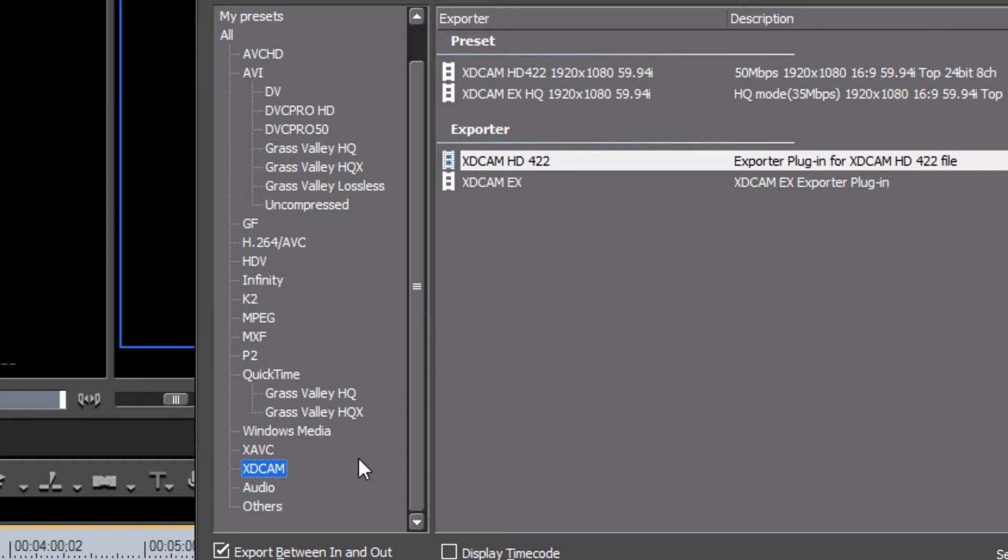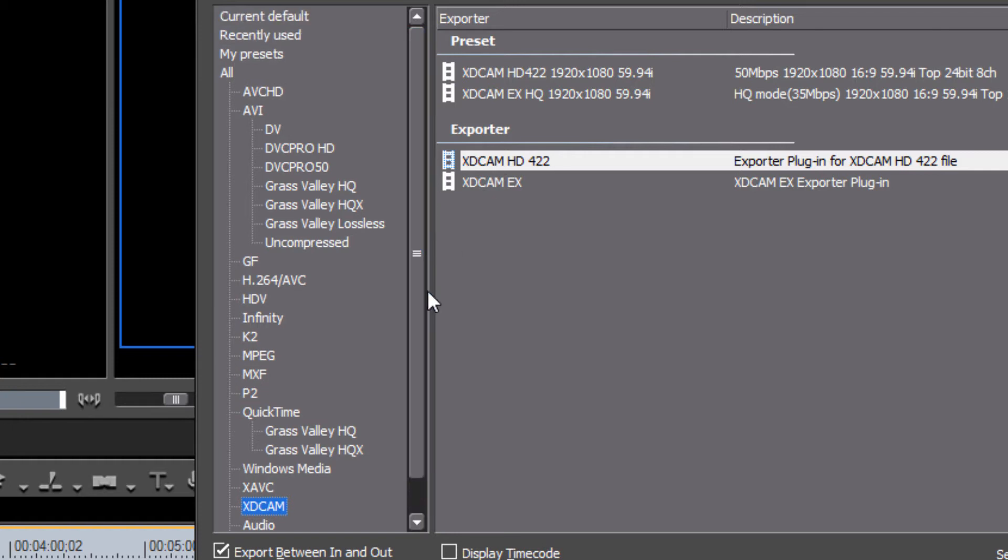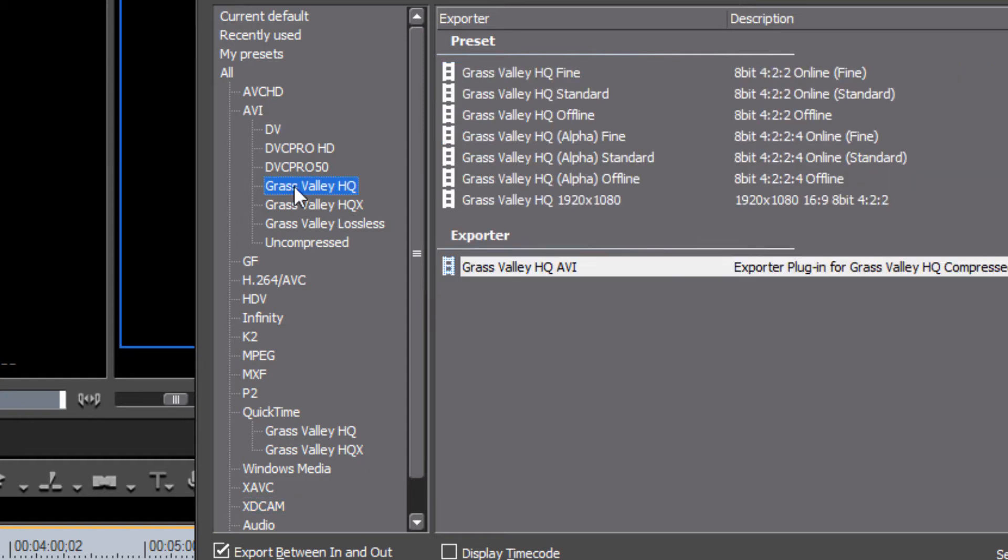Otherwise, I would say that there's really only four main options that you would want to consider for a normal type of export for normal type of purposes. And so just in this overview session, orientation, shall we call it, let's just look at these main four and why we might want to use those. First of all, let's take a look at the Grass Valley AVI file format. This is the type of file format that you would want to use for your own purposes primarily.